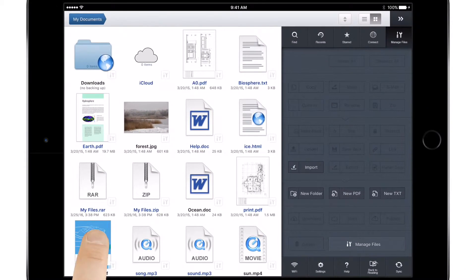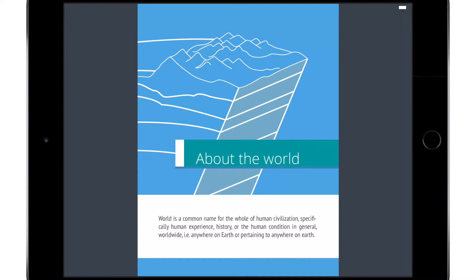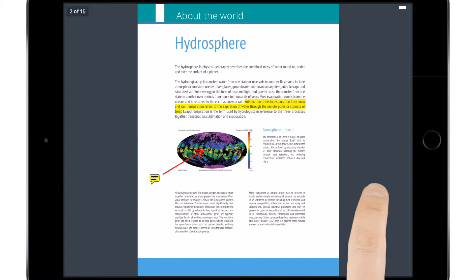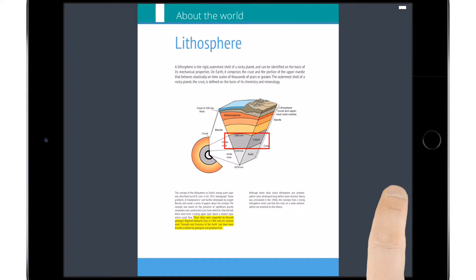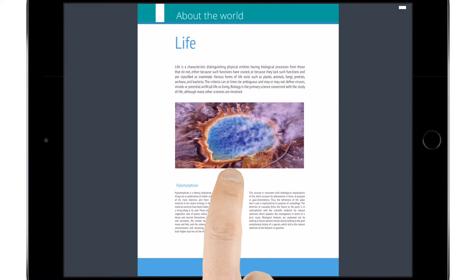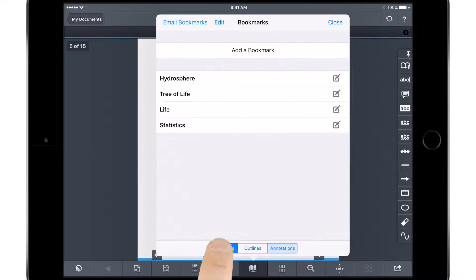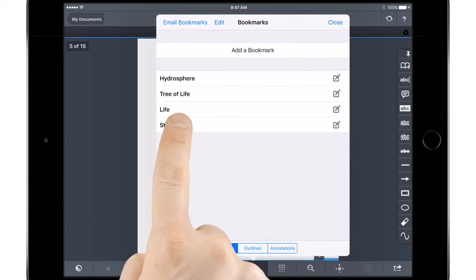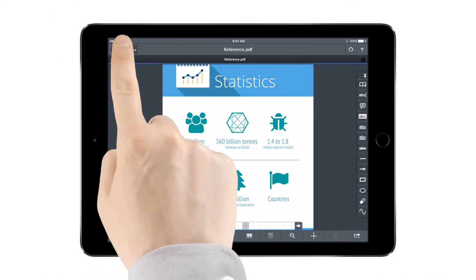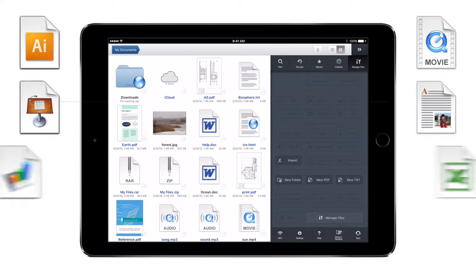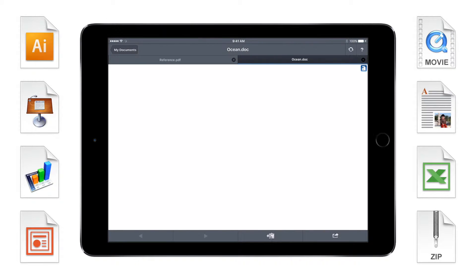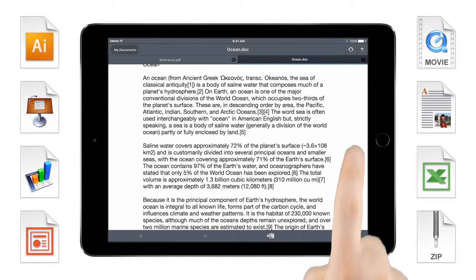Goodreader's powerful PDF reading engine makes viewing documents when you're on the go easier than ever. Fly through large files filled with images and hyperlinks, seamlessly jump around documents with bookmarks and outlines, and even open all kinds of other files, like videos, office documents, HTML pages, and many more.